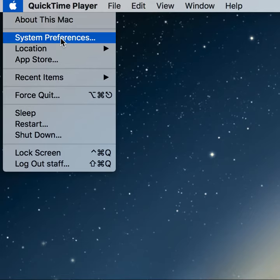System Preferences is going to be the most popular area within the Apple menu. We can find all sorts of different areas in here to make adjustments and tweaks to a particular computer.